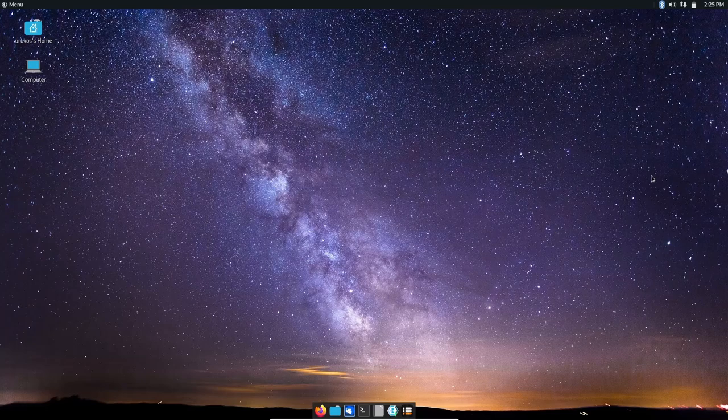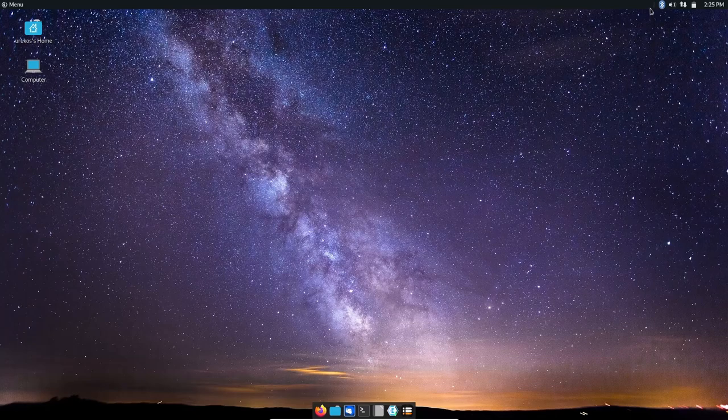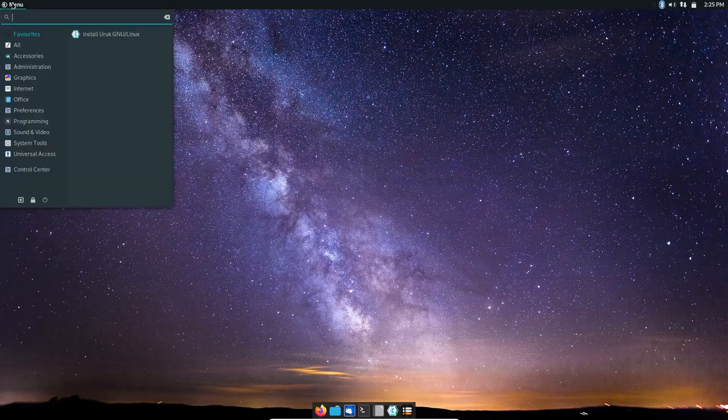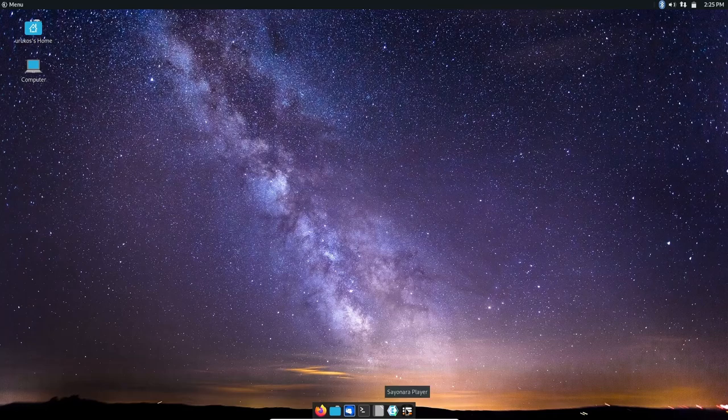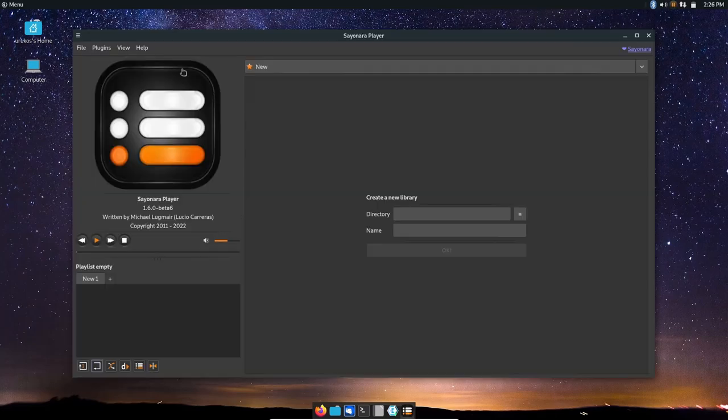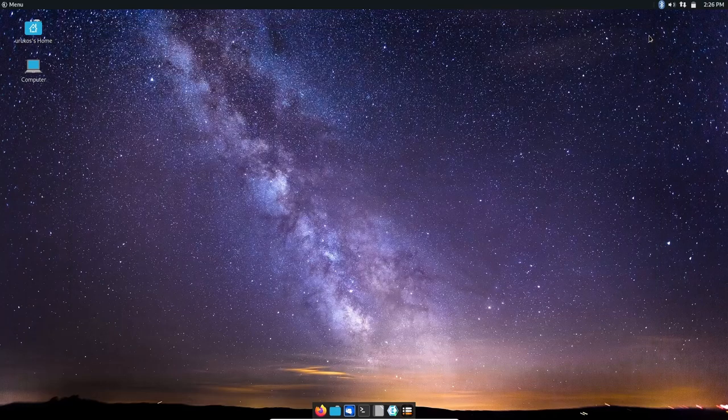As you can see, this is the MATE desktop - you got the single panel up top and then the little dock down here. You've got date and time, battery power, internet connection, sound, bluetooth, virtual desktops, and your application menu. Down at the bottom you got the Sayonara player, which is an audio player for the system. You can pretty much point it to whatever directory your music is in. I like the look of the player.